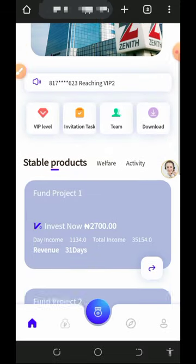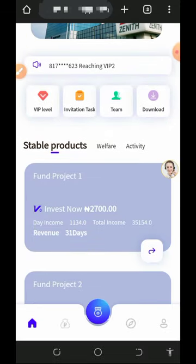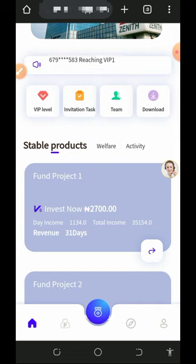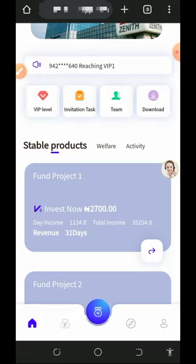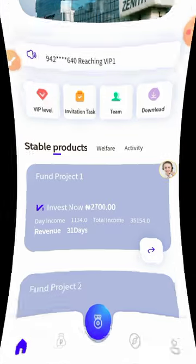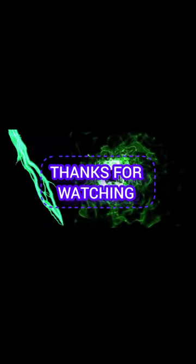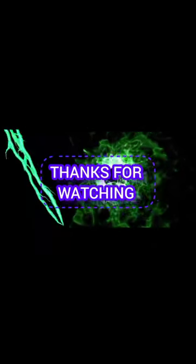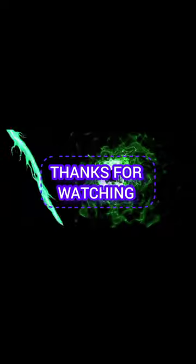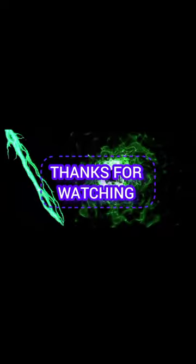Thank you for watching. If you found this helpful, please subscribe and turn on your bell notification to get notified whenever we drop new content. Thank you, God bless you, and goodbye for now.